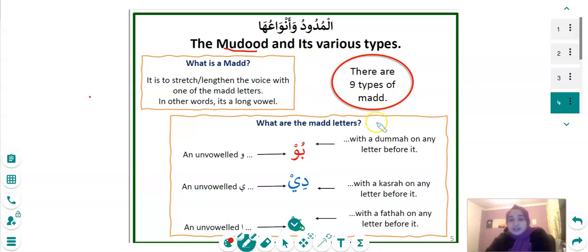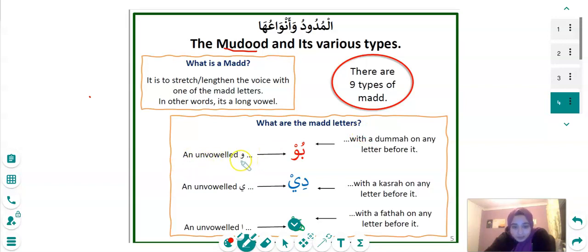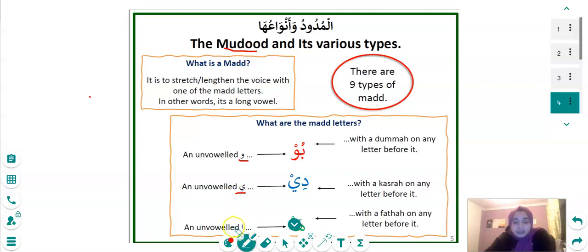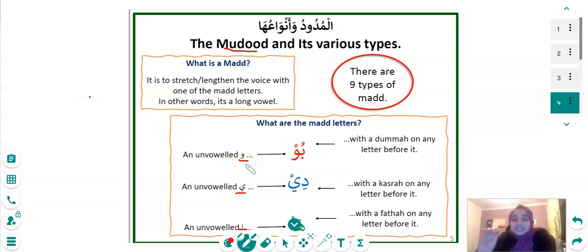What are the Madd letters? We have an unvoweled Waw — that's our first letter. An unvoweled Ya — that's our second letter. And an unvoweled Alif — that's our third letter. The first form to do the Madd, the stretching and lengthening of the Waw, is by doing a Dhamma on any letter before it.